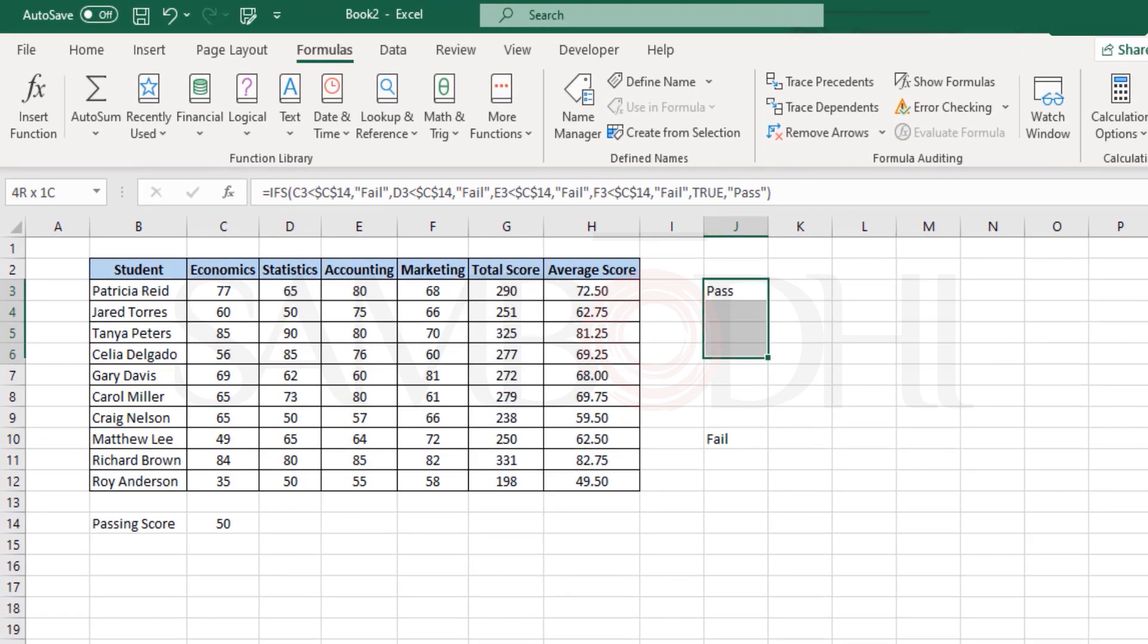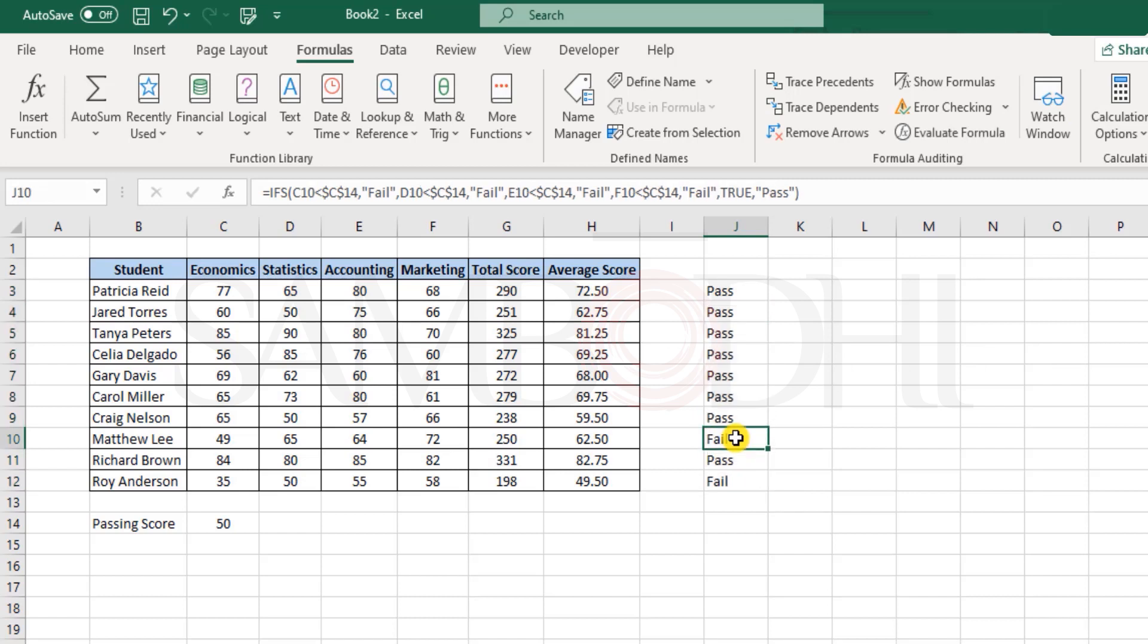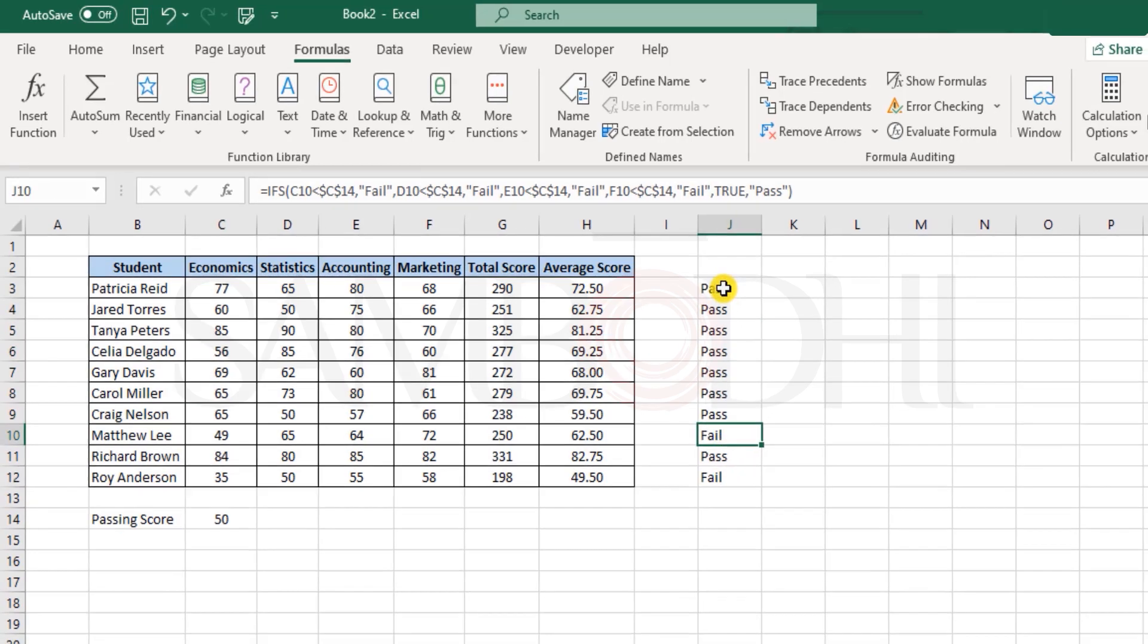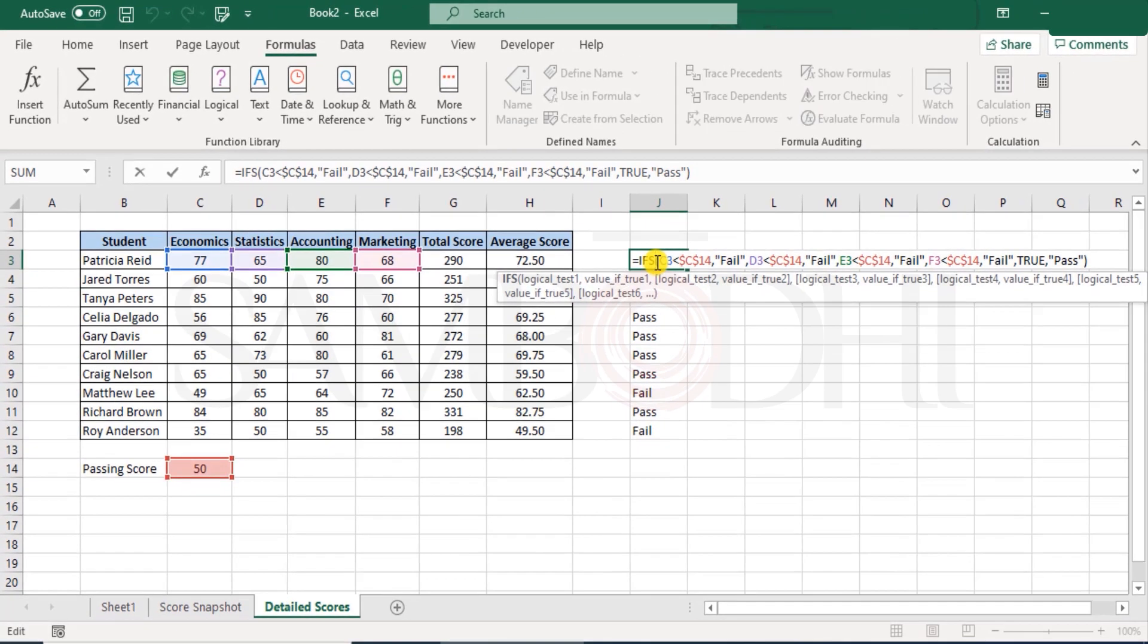That would be one of the fail. But if none of these are matching, then finally Excel will come here and see a true. So by default it will assign as pass. I hit enter, it's a pass. Let's apply this function down and see. Well, we have this.